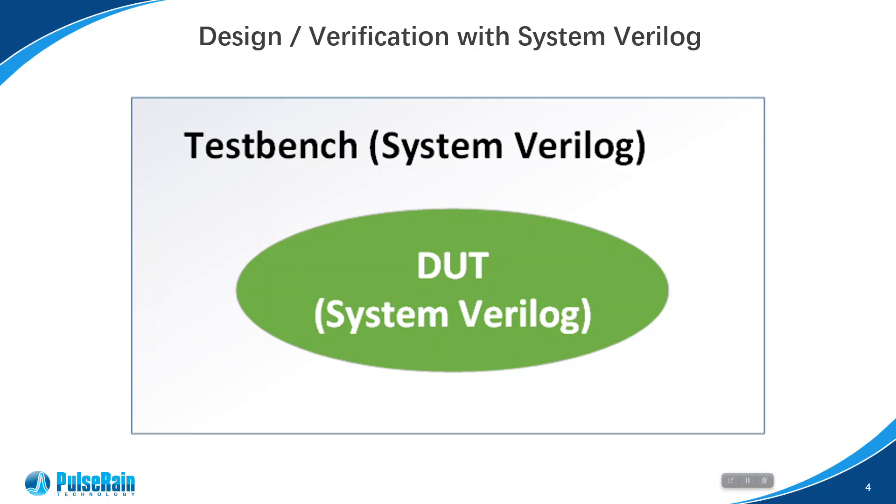Although System Verilog did a good job introducing high-level programming language features such as object-oriented syntax, it is still considered too verbose and low-level compared to newer programming languages like Python. Thus comes CocoTB, and our bet is on CocoTB for the near future because we found it more convenient and easier to use than System Verilog for verification.